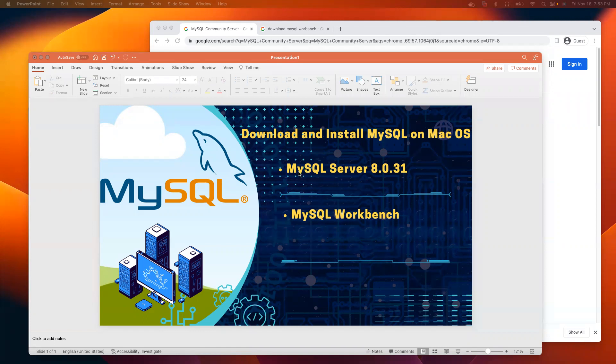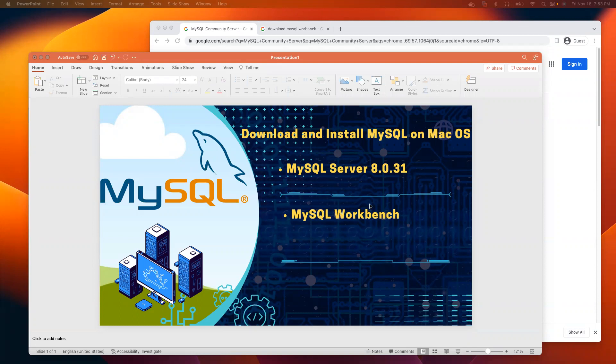We will install two types of MySQL. One is MySQL Server 8.0.31. Also, we will download MySQL Workbench where we are going to write our SQL queries.